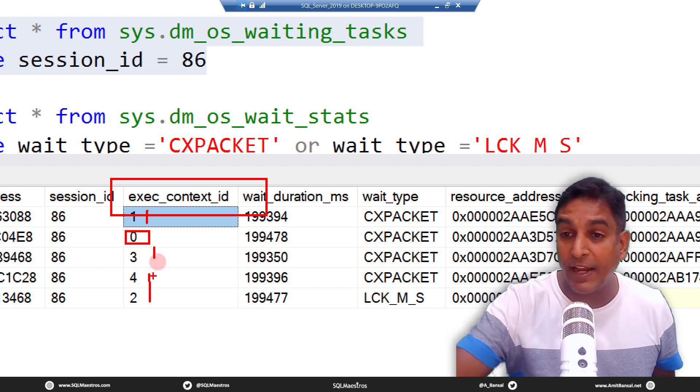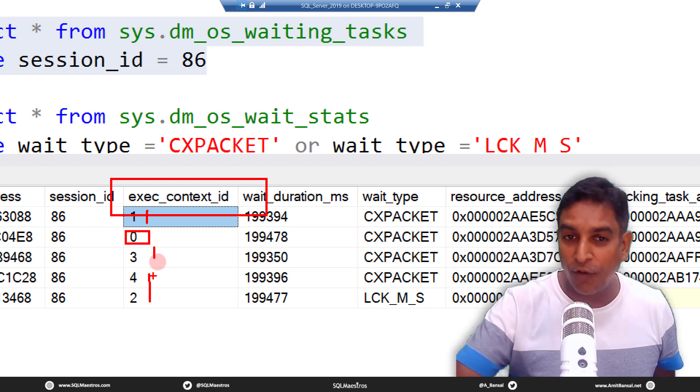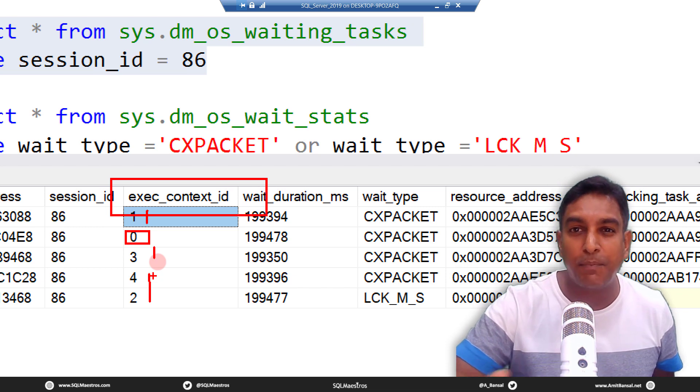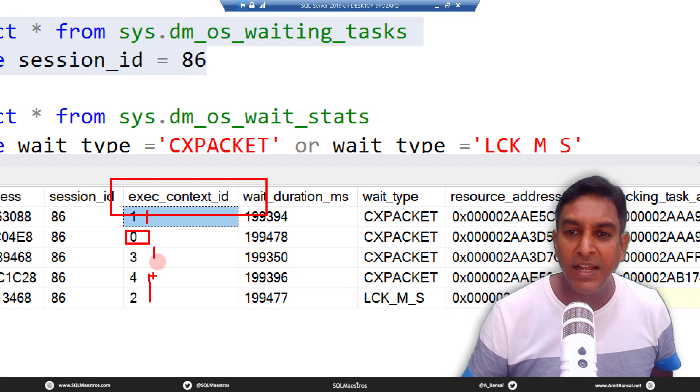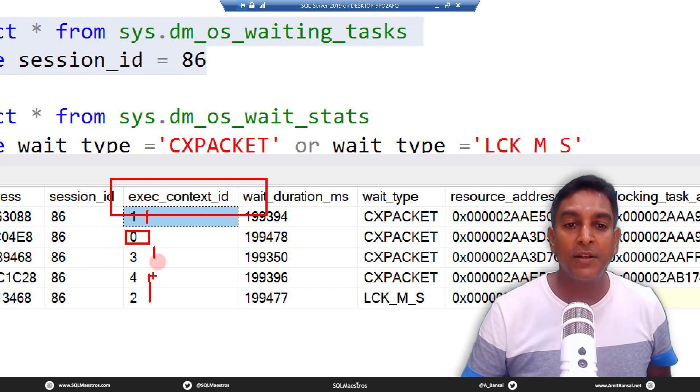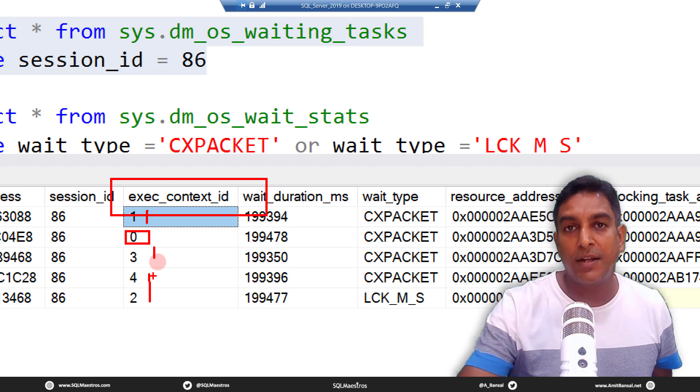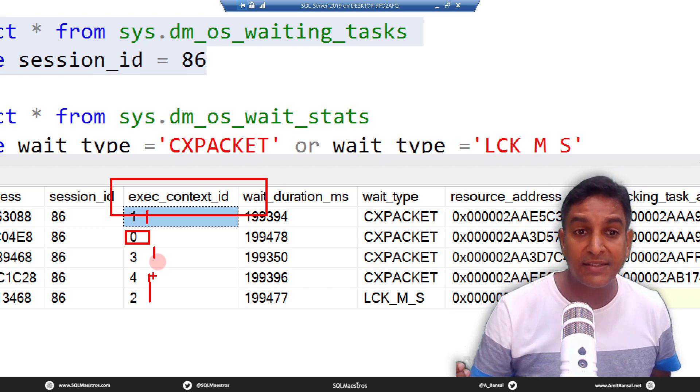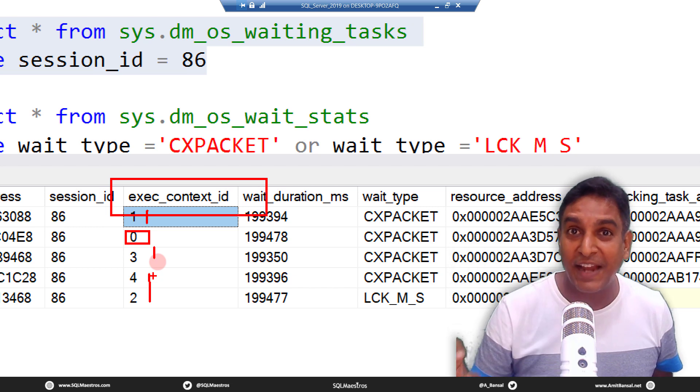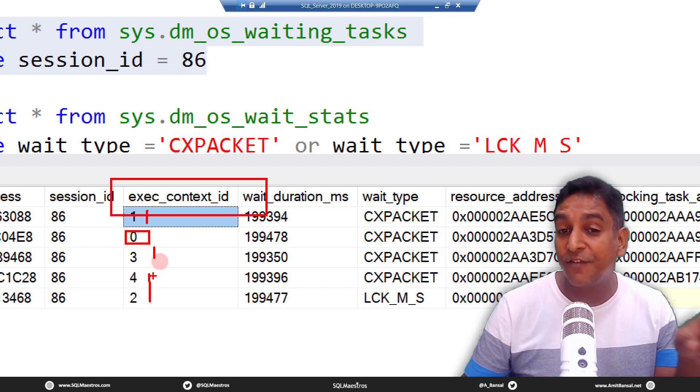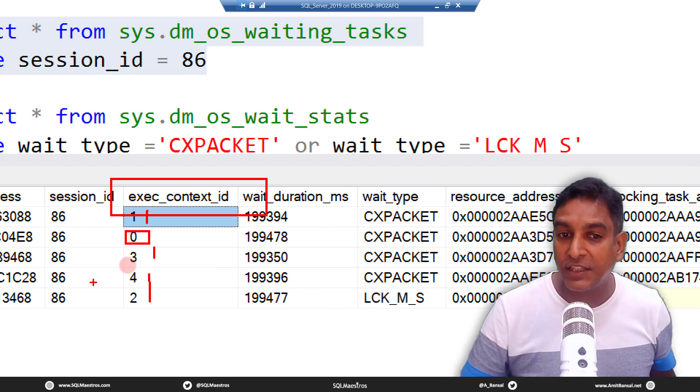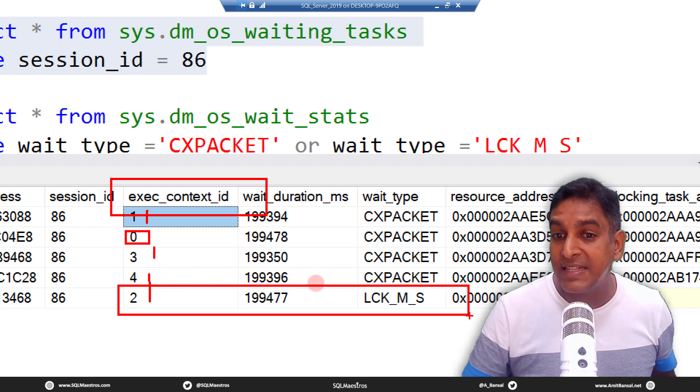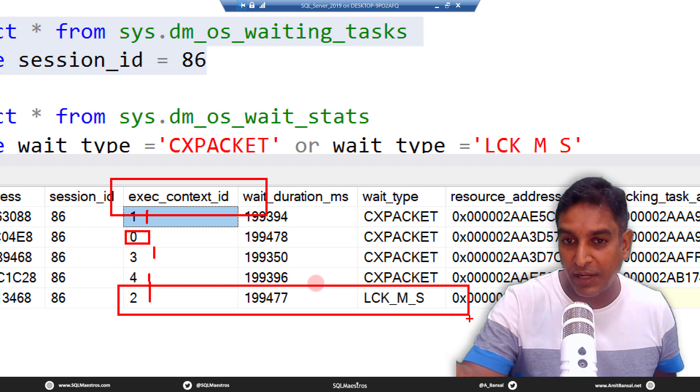Now why four threads or why not eight threads? Well for all of that you can watch another video where I talk about CPU affinity and parallelism. I'm not going to get into that right now because that will dilute this demo. So what you could see is multiple threads are doing the job and they all come up from session ID 86. You and I know that this is a blocking scenario, nothing to do with CX_PACKET really, and that is very evident from this output.